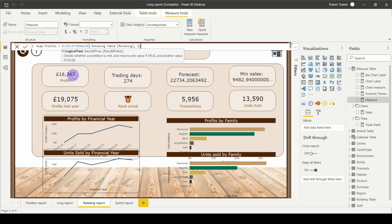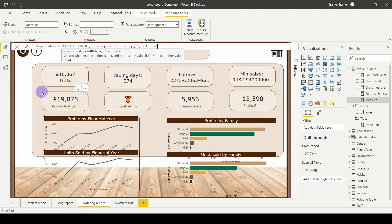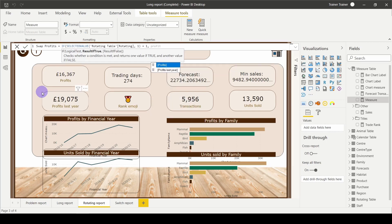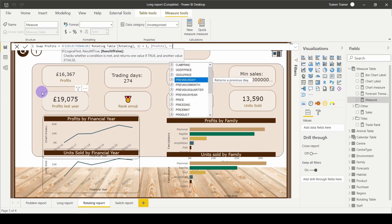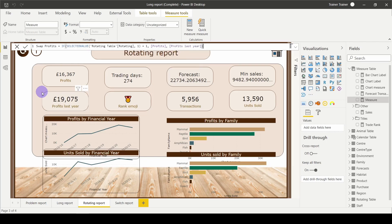Close my bracket. So that's returned what the user has selected. I want to check if that is equal to the number one. Of course, if they've chosen nothing, it's going to default to one. Comma. If they've left it, if they've chosen one, then I'm going to say return the profits measure. Otherwise, I'm going to say comma. If it's two, then return the profits last year. Close your bracket. So if the item that's returned is one, return the profits measure. Otherwise, return the profits last year measure.